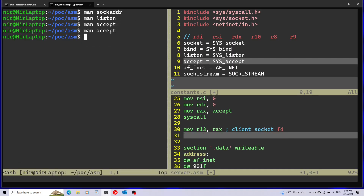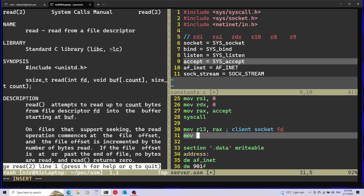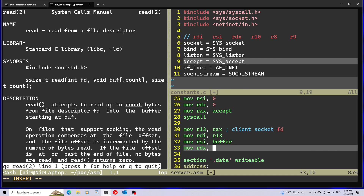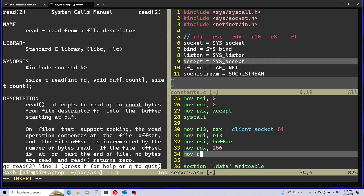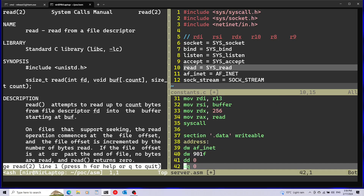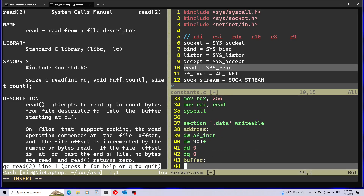After a connection comes in, I want to read what the client is sending. I'll use the read system call. The first argument is the file descriptor to read — the client socket in r13 goes into rdi. The second argument rsi is the buffer, which I'll call 'buffer' and define later. The last argument rdx is how many bytes to read — 256 bytes. Then rax gets the read system call number. I'll define the buffer at the bottom using db with the dup directive to duplicate zero 256 times, creating a 256-byte zero-filled buffer.